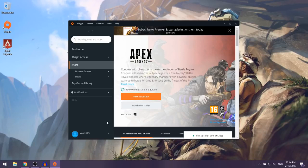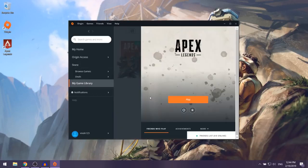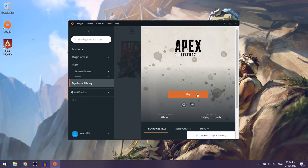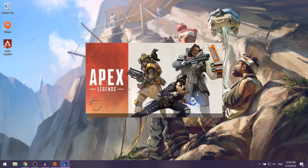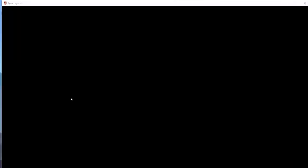Once Apex Legends has finished installing, click on the orange View in Library button. Then go ahead and click on Play, and as you can see, Apex Legends should now launch.